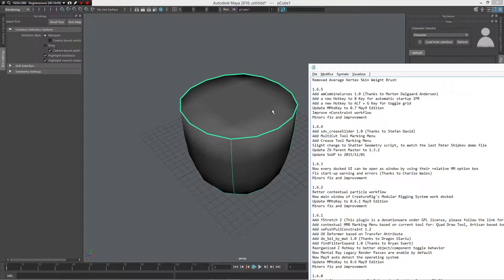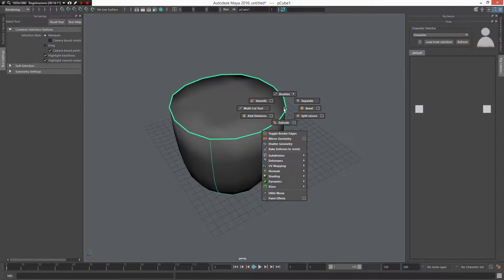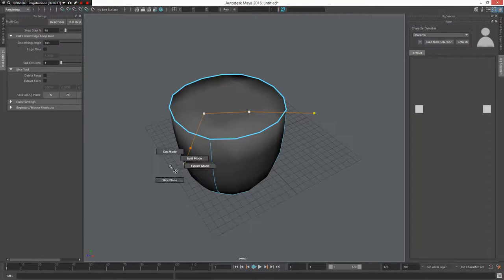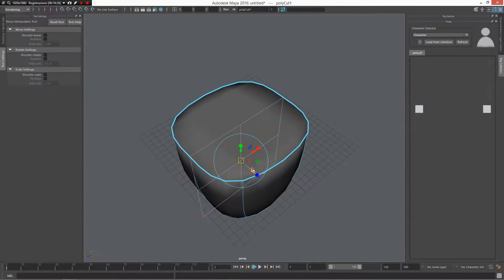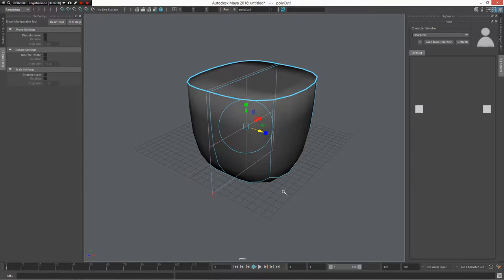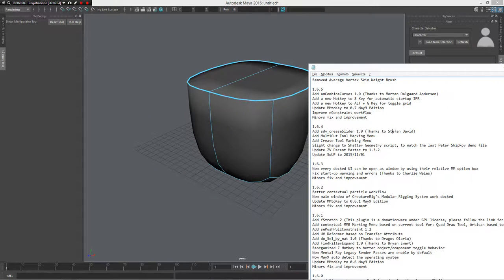There is a new marking menu for the Multi-Cut tool. If you load the Multi-Cut tool and use Z left mouse button, you get Cut Mode, Speed Mode, Stack Mode, and Cut Plane — using a cut plane to cut geometry is very powerful.